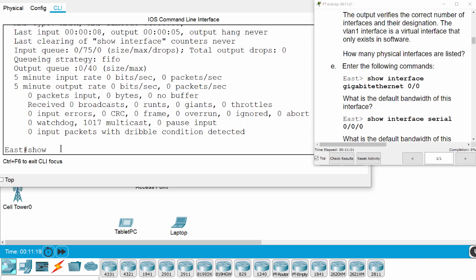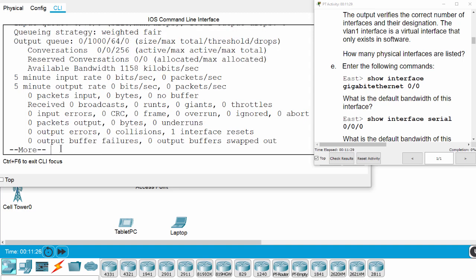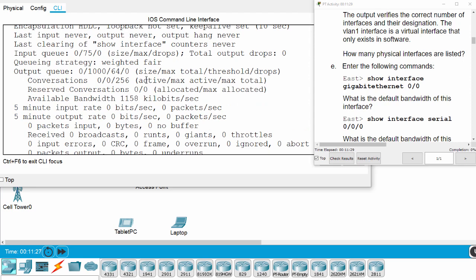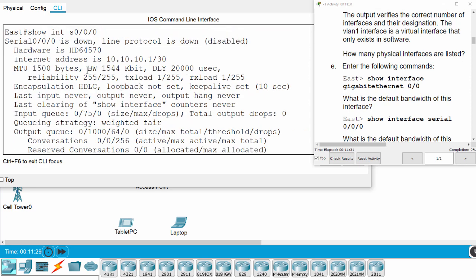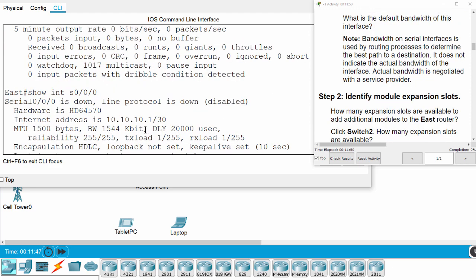Now we examine the WAN port. The default bandwidth is 1544 kilobits per second. But please note that bandwidth on serial interfaces is used by routing processes to determine the best path to a destination. It does not indicate the actual bandwidth of the interface. Actual bandwidth is negotiated with a service provider.